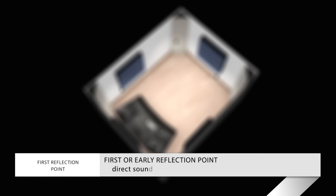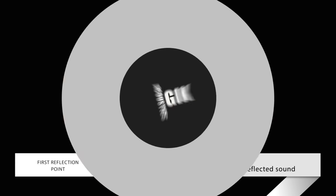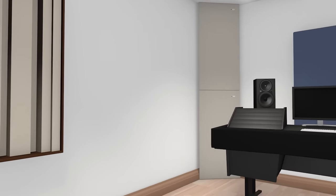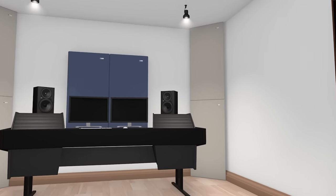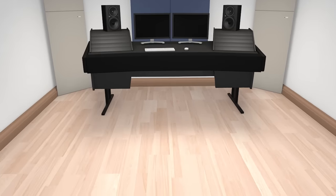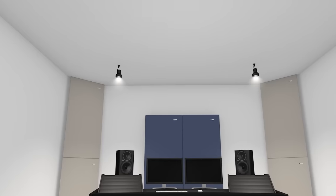These terms describe direct sound which arrives at the listener's ears before the reflected sound does. Sound reflects not just off the walls to the left and right, but off the floor and the ceiling.